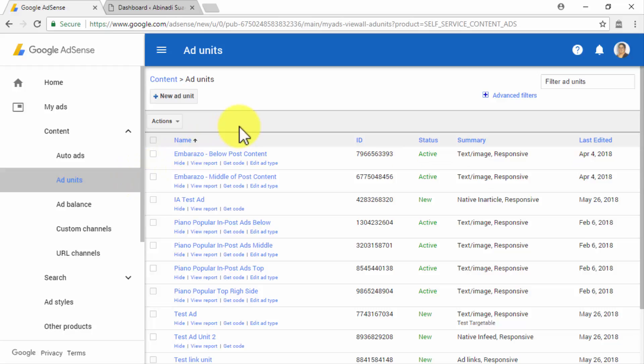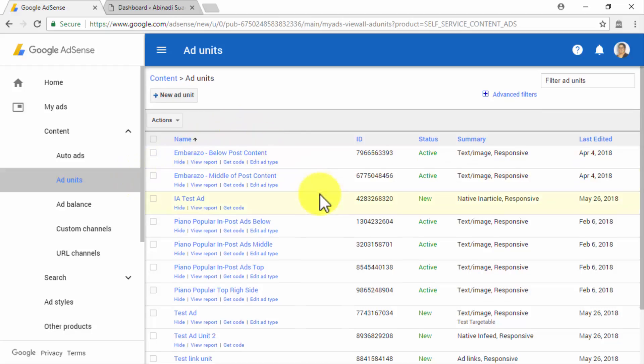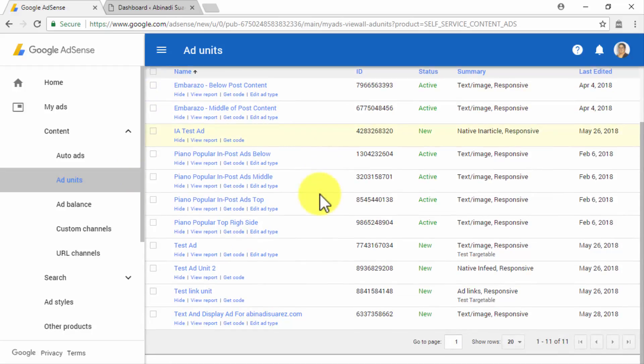Here you will find all the Ad Units that you have customized and set up. So you will have to locate the one that you want to insert on your site, in order to retrieve its specific code.